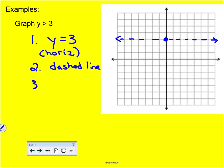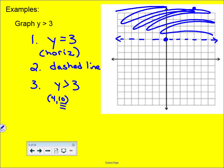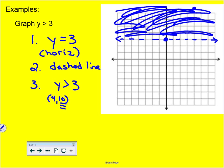Now for shading, we need a y value bigger than three. Any point with y greater than three works — for example, the point (4, 10) has a y value bigger than three. On the graph that point is up in this direction, which means we shade above the dashed line, because those are all the points that make this inequality true. That completes the first graphing inequalities problem.